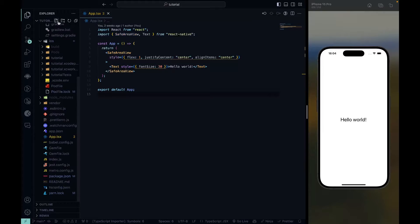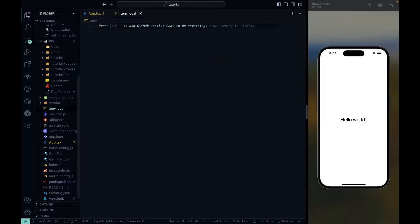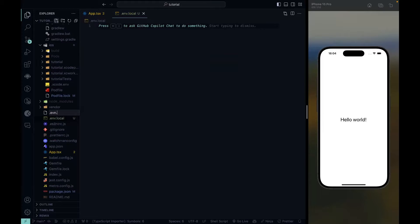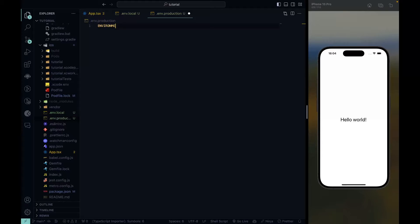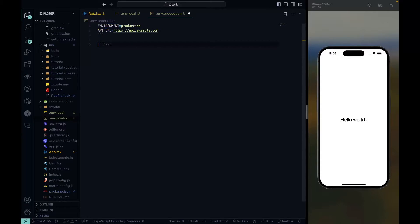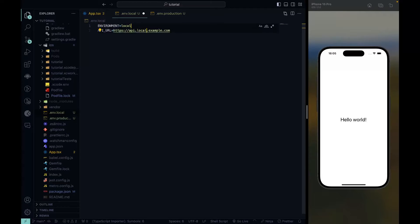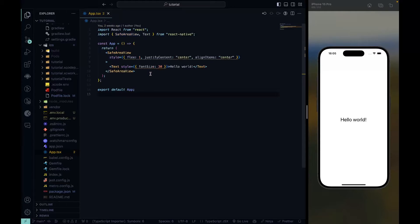Now let's create the .env files we will use. We create .env.local and .env.production. For example, in the production file we set a variable called ENVIRONMENT equal to production, and an API_URL variable pointing to api.production.example. Then we copy and paste into .env.local and replace production with local. We now have everything set up to use environment variables in our app.